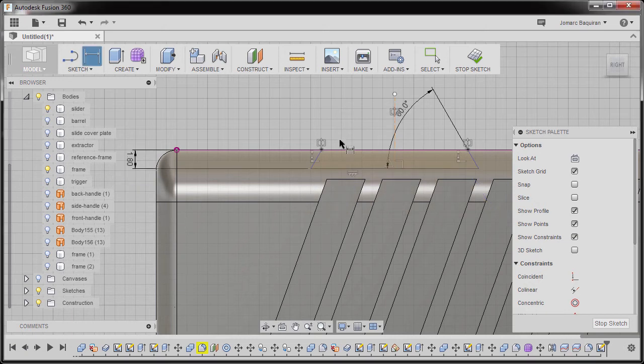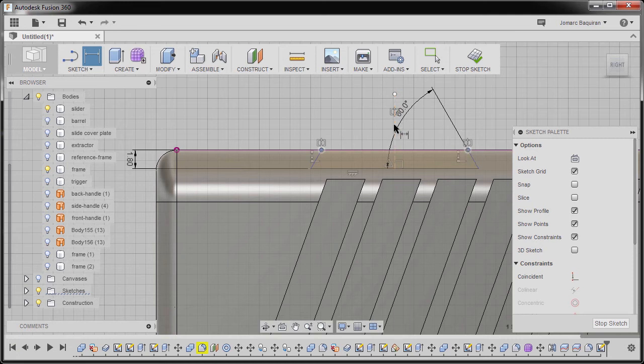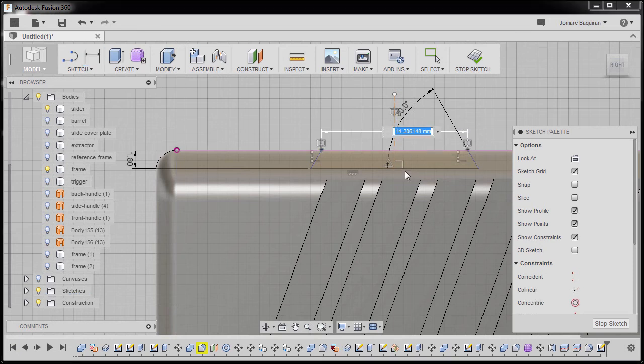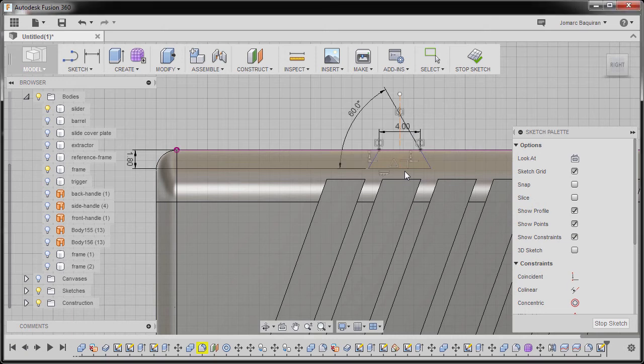Next selecting this point and this point, dropping our dimension here, keying in 4, hitting Enter.